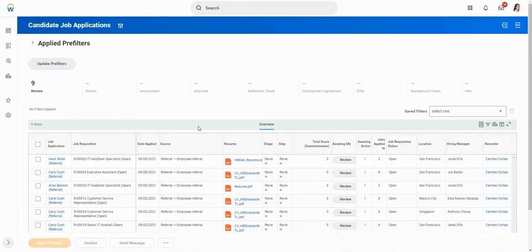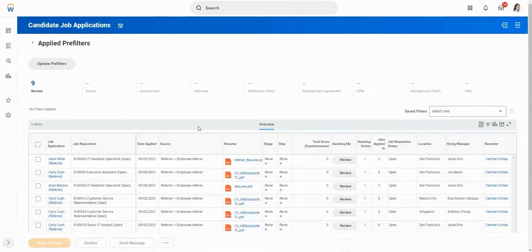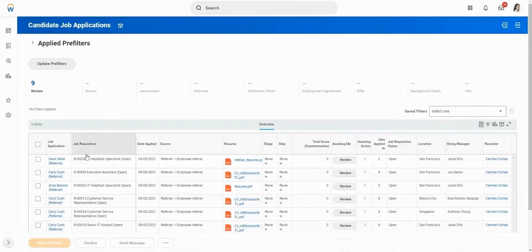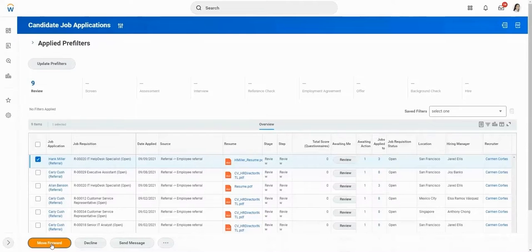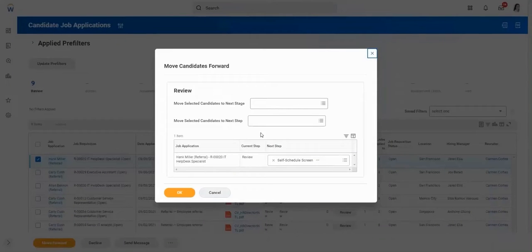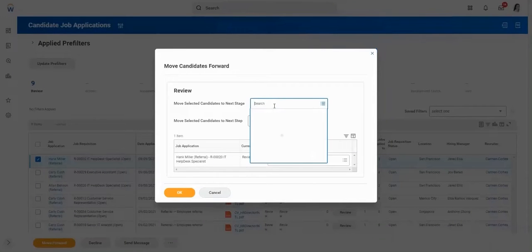The hiring team has been approved to send an offer to a candidate. The recruiter goes to the Candidate Job Applications page in Workday, selects the candidate, and clicks Move Forward to generate a standard offer letter.